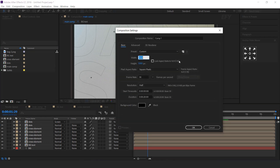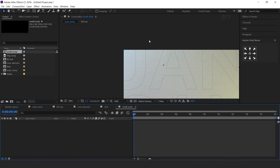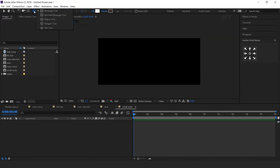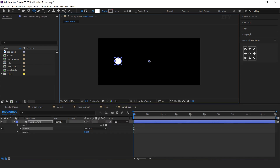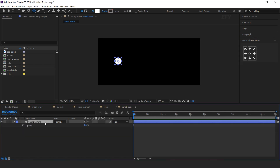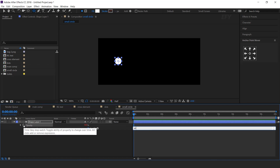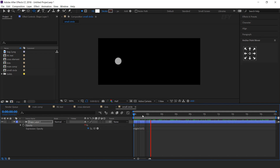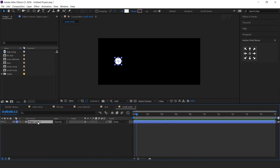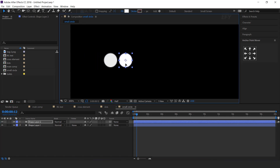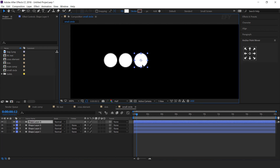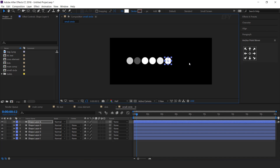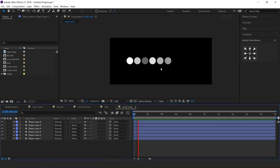Now create one more new composition, 700 by 300. I call this small circle. Select the ellipse tool and create a small circle like this. Now animate the opacity — hit T for opacity, hold the ALT key, click on the stopwatch icon, and type the wiggle expression. Here you can see. Now duplicate the layer and move the circle a little bit ahead of the first circle. Do this similarly 4 to 5 times. Cool.